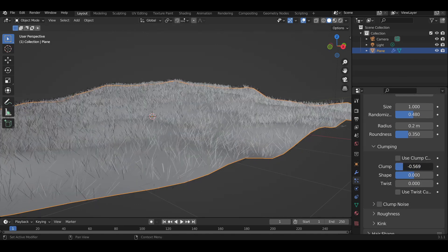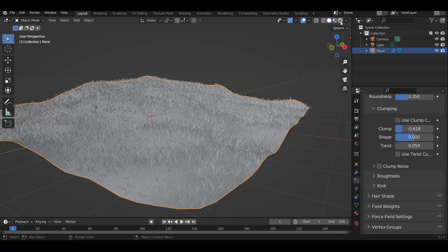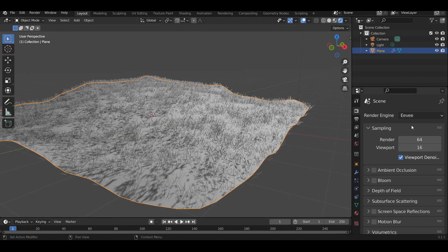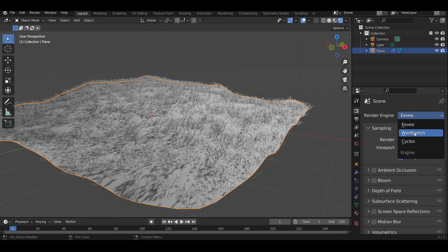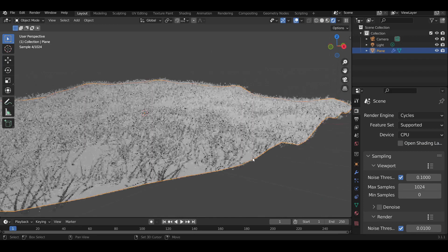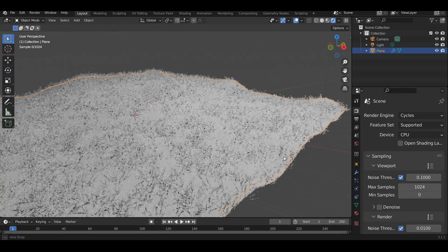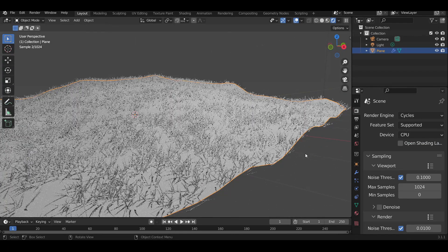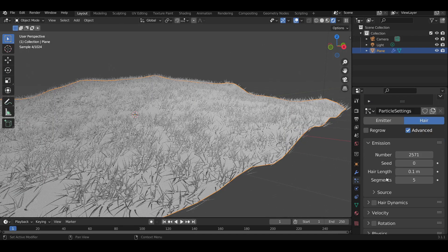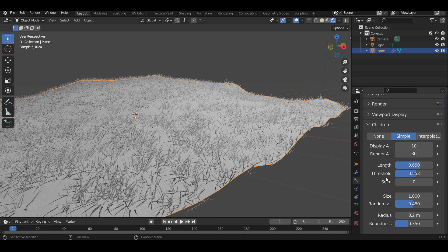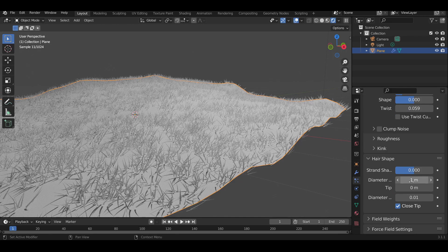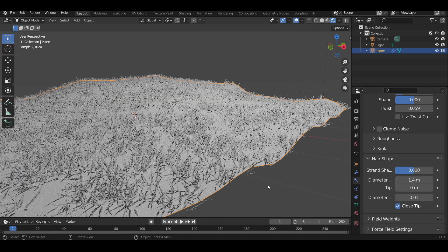Now open the viewport preview and go to Render Properties, then change the render engine to Cycles. Go back to the Particle Properties tab, come down to Hair Shape, and increase the diameter, which controls the bottom of the particle.